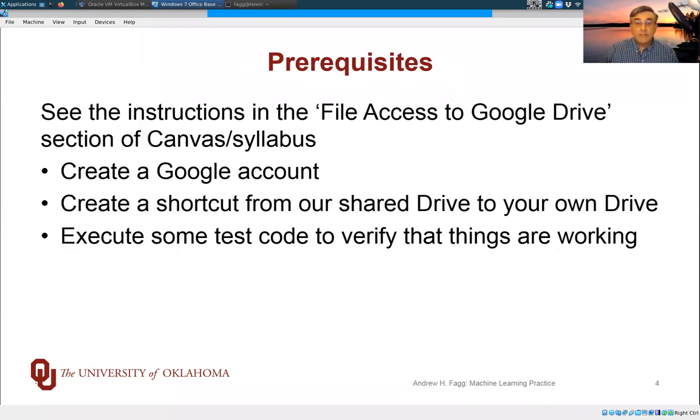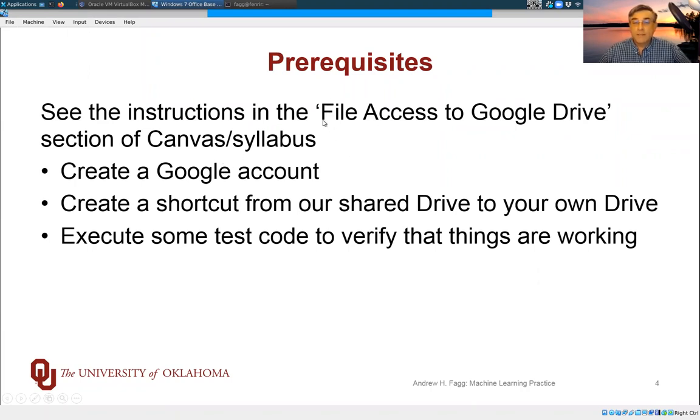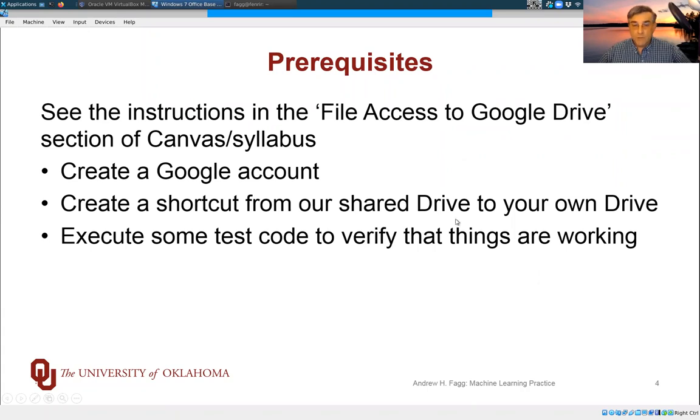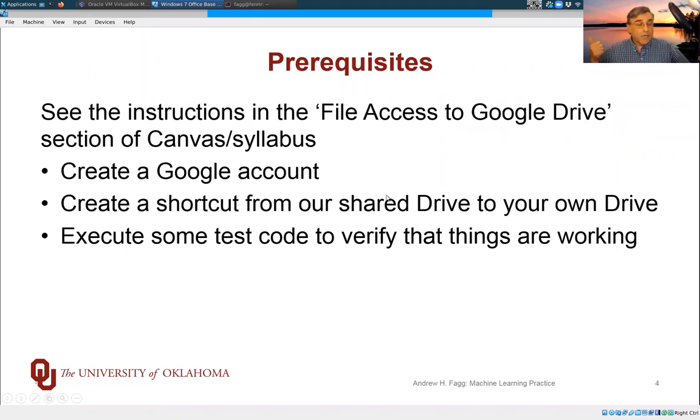So getting things set up initially. In the syllabus section under Canvas, you'll find a link to a document called File Access to Google Drive. The essence of what you need to go through, and I'll touch on a little bit of it today, is first off, you need to create a Google account if you don't already have one.